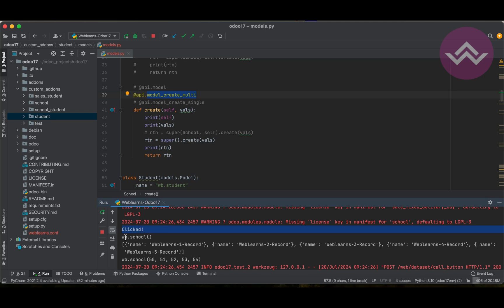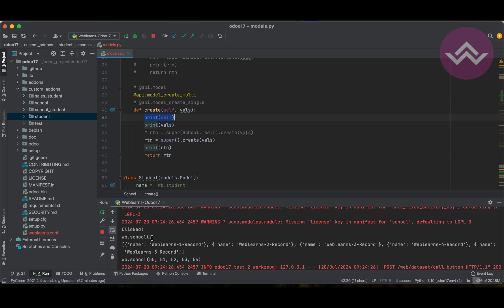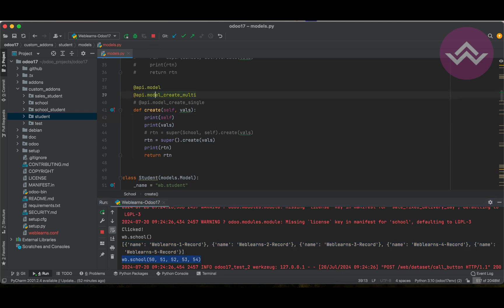You can see the custom method code ran and we called super, which calls the create method. The first one is the instance — it's a recordset — and you can see the create method is only called once and it returns this recordset. Now let's say I change from multi to model, or just model alone — single and model are both equal for the create method.